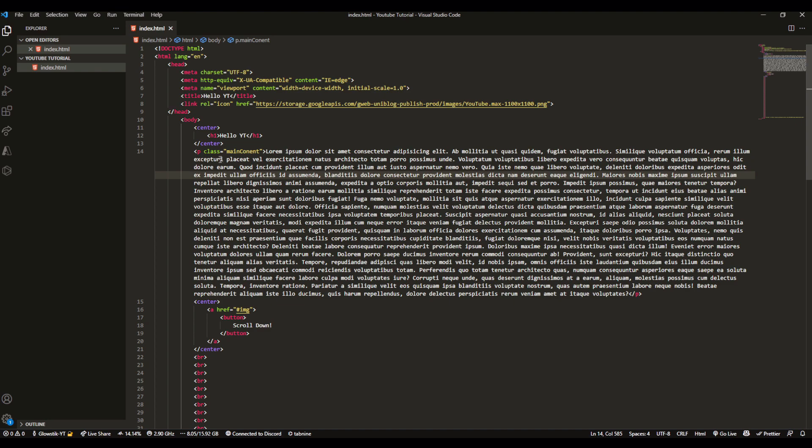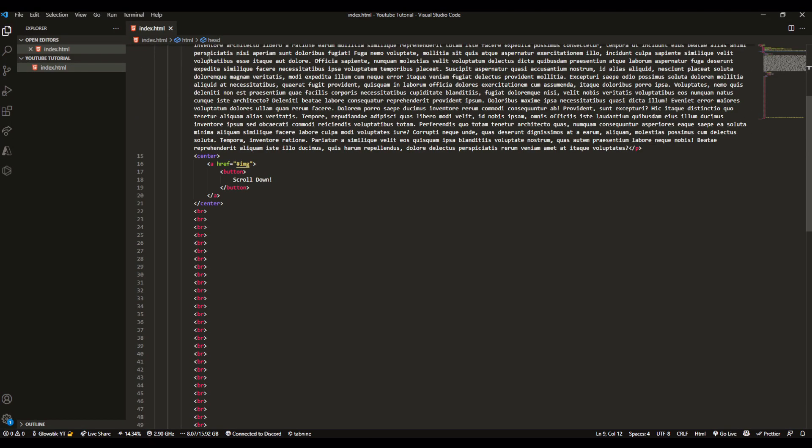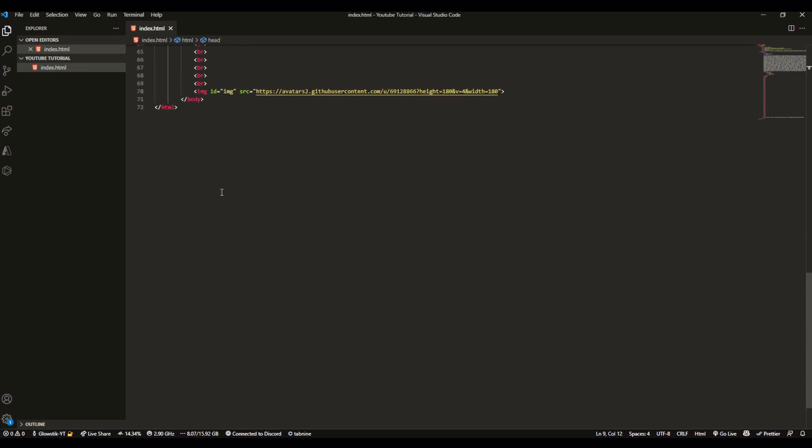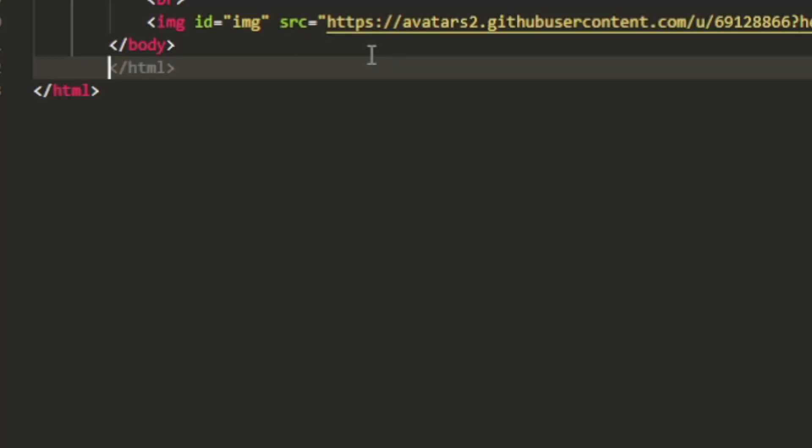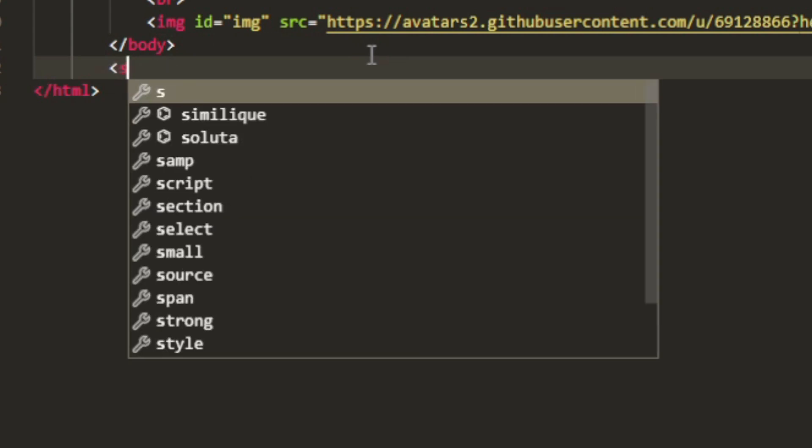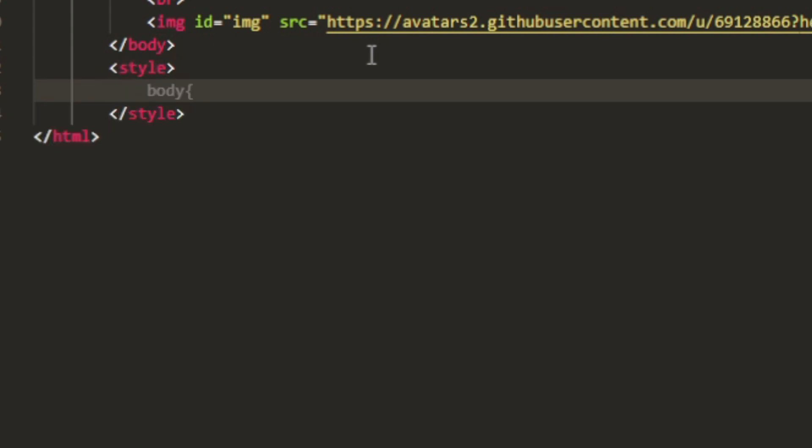Firstly, there are actually three ways that you could use CSS. The first is the most common way that people do it, at least for beginners. Essentially what you do is you make a style tag under the body.